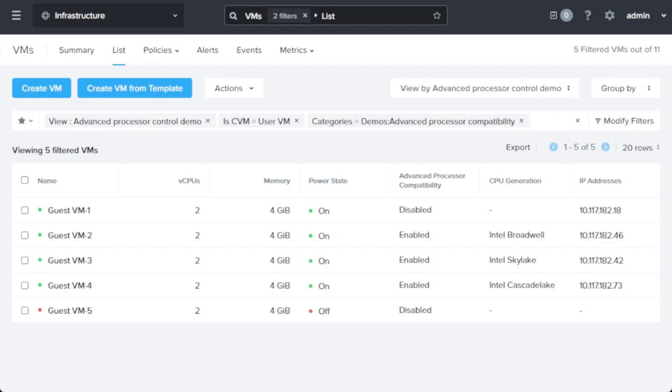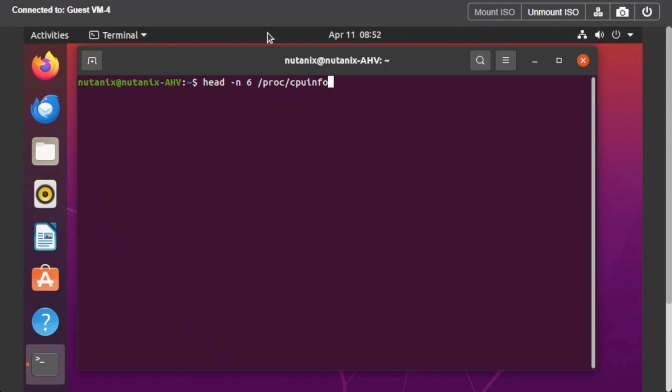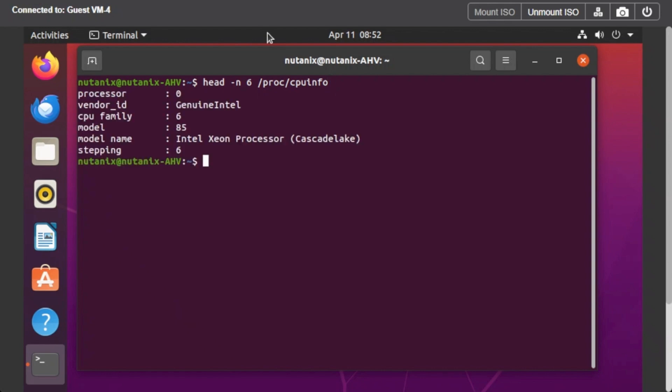In addition, you may note that the way the processor is exposed within the guest more closely reflects the selected processor generation, ensuring close alignment to pass any guest-level checks that the operating systems or applications may perform. Here you can see the processor is being identified as Intel Cascade Lake, which is the processor generation associated with this VM.